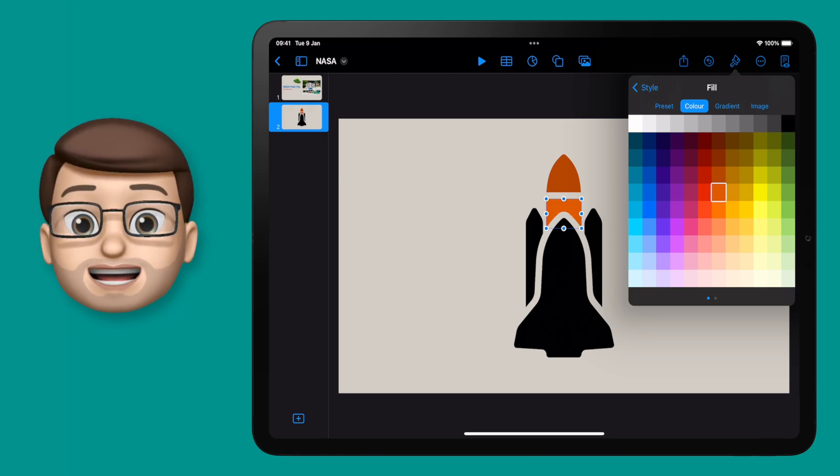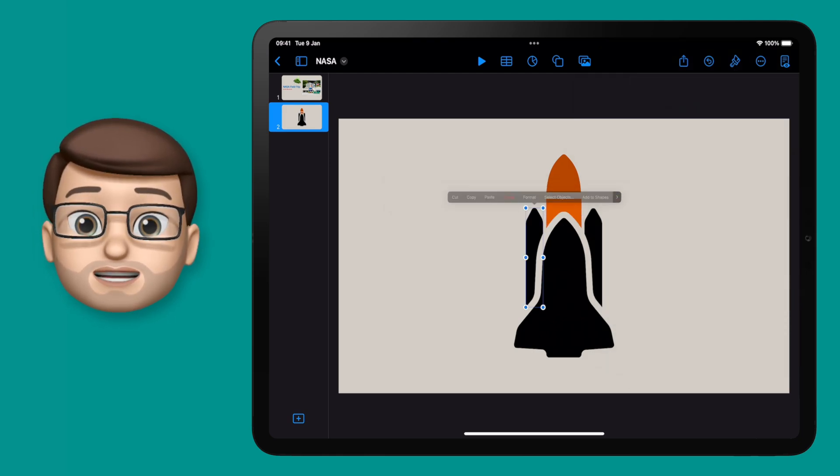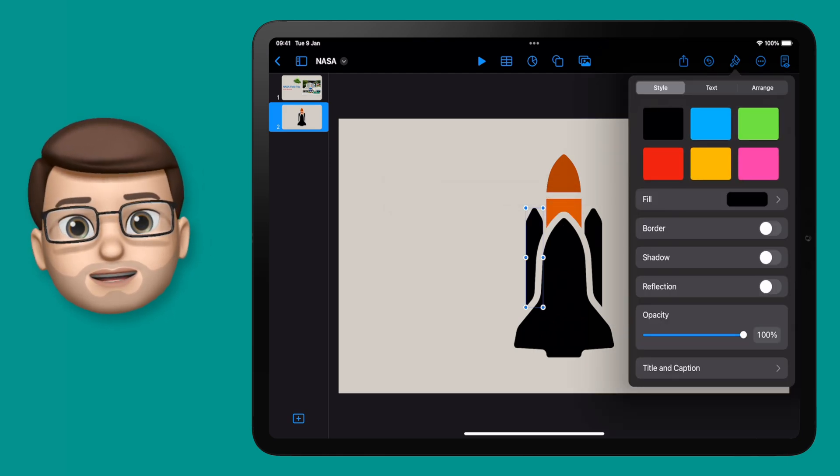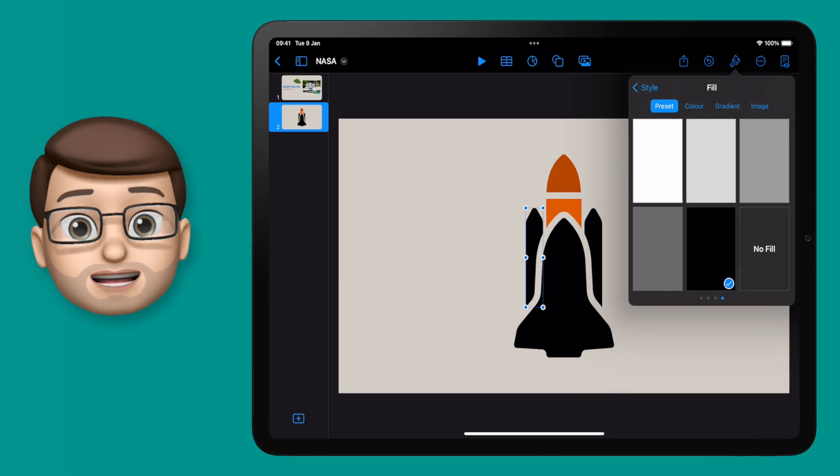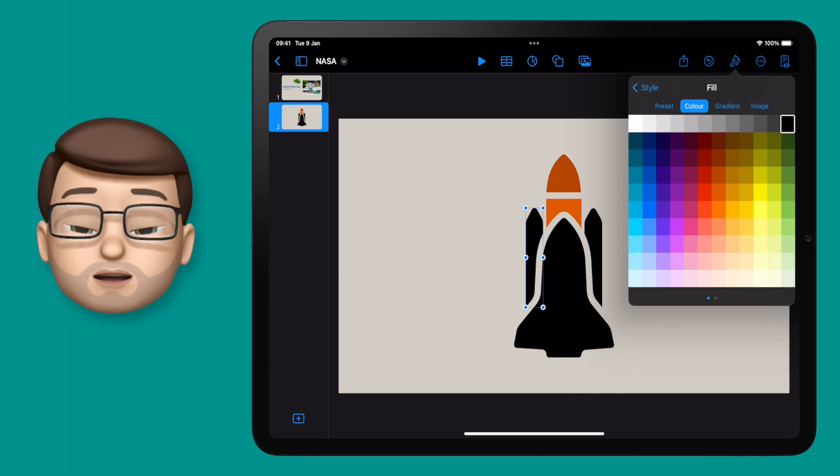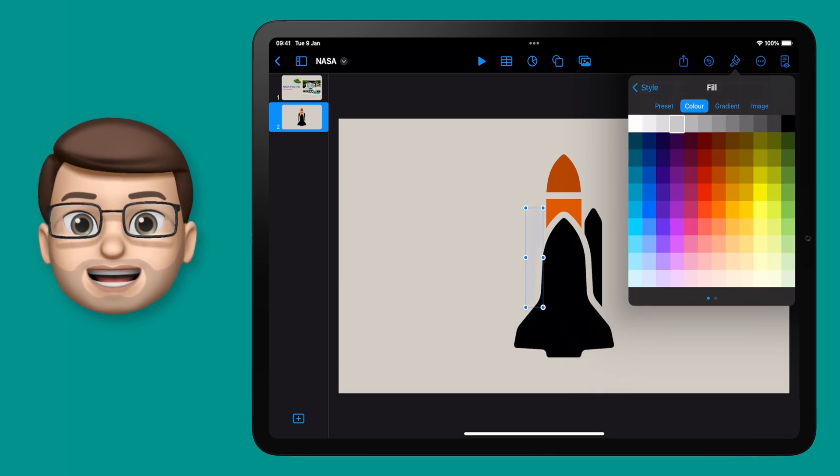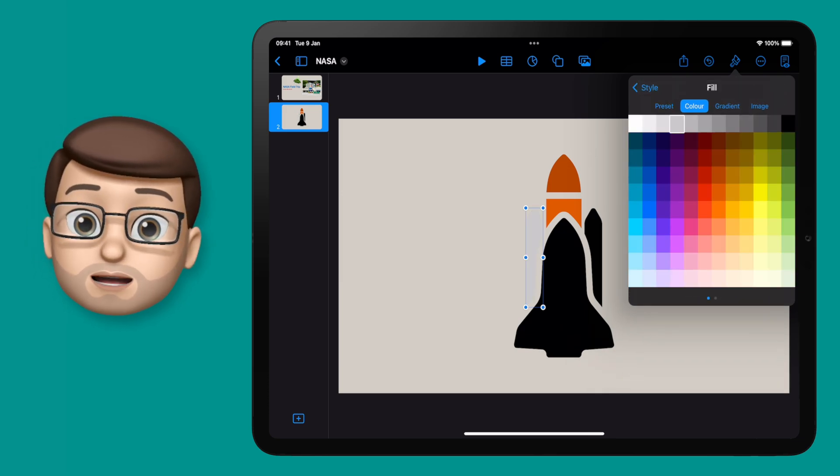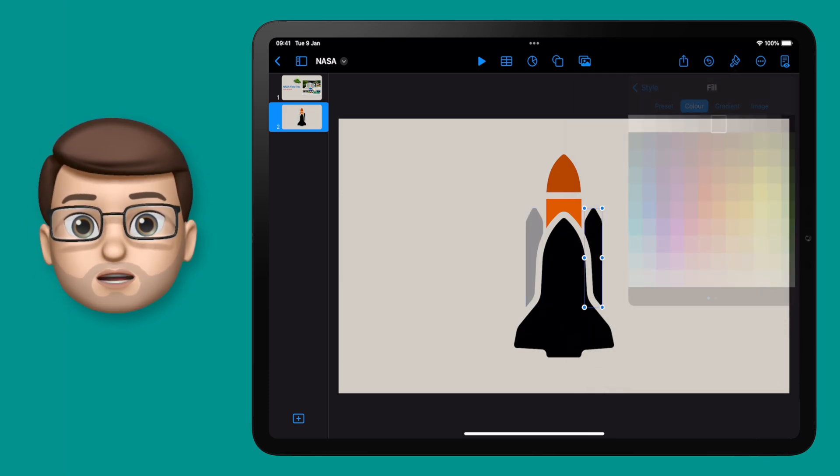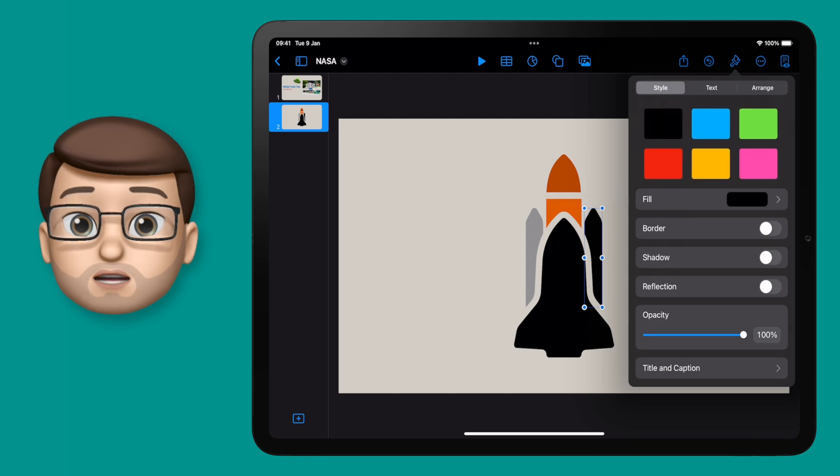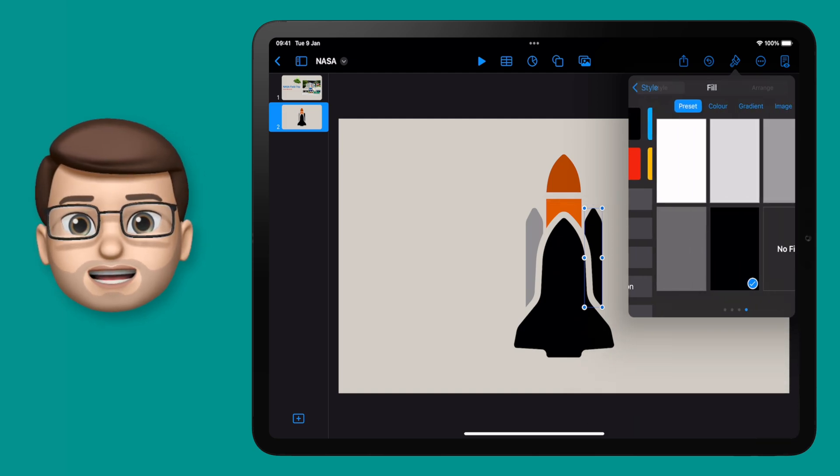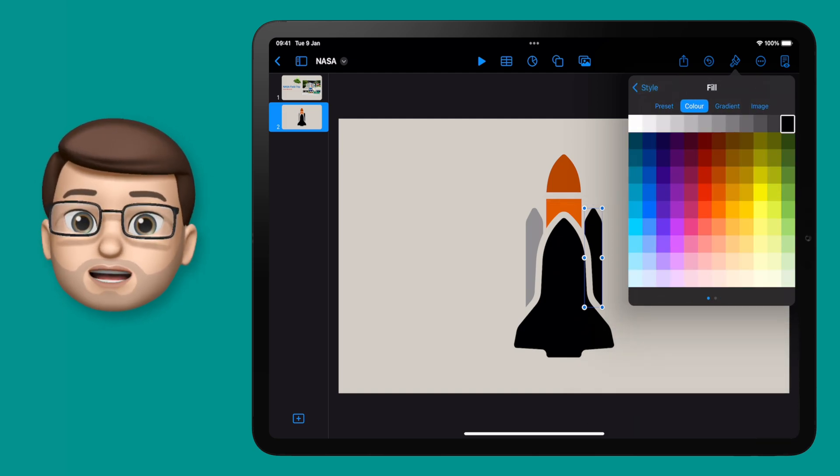While I'm talking I'm busy recoloring this SpaceShuttle SVG file that I found at svgrepo.com. Now it's a really cool shape and I want to use it again in lots of projects in the future, so I want to save this shape to my shape library.